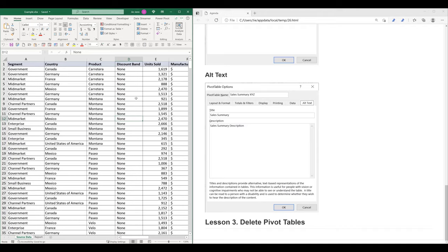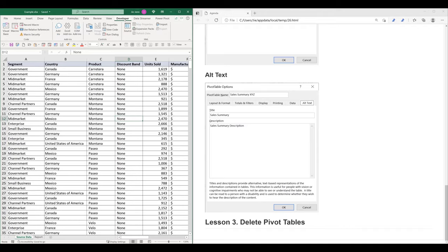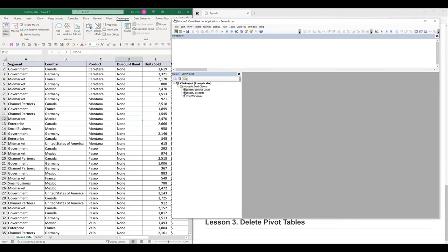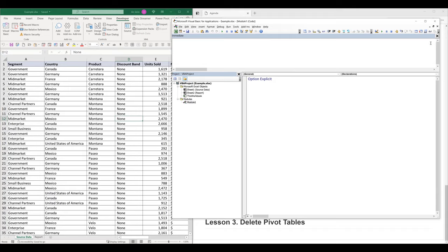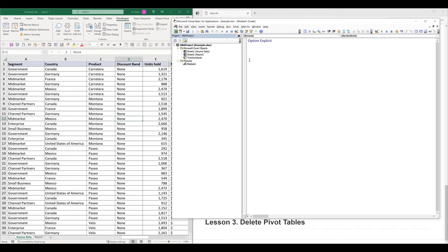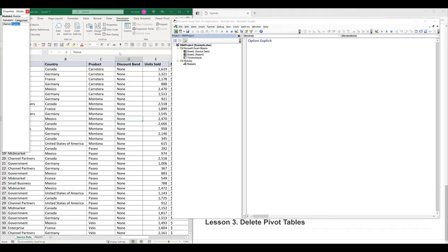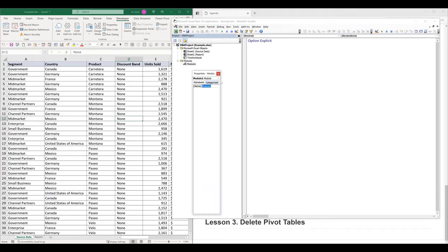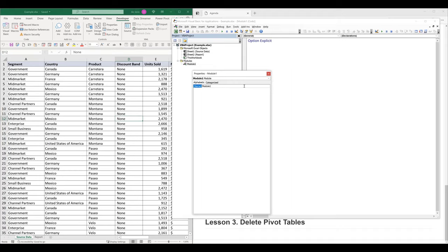Now to get started, you want to go to the Developer tab and click on Visual Basic to open the VBA window. Here, I'm going to insert a new module and name the module — let's call it M pivot tables.